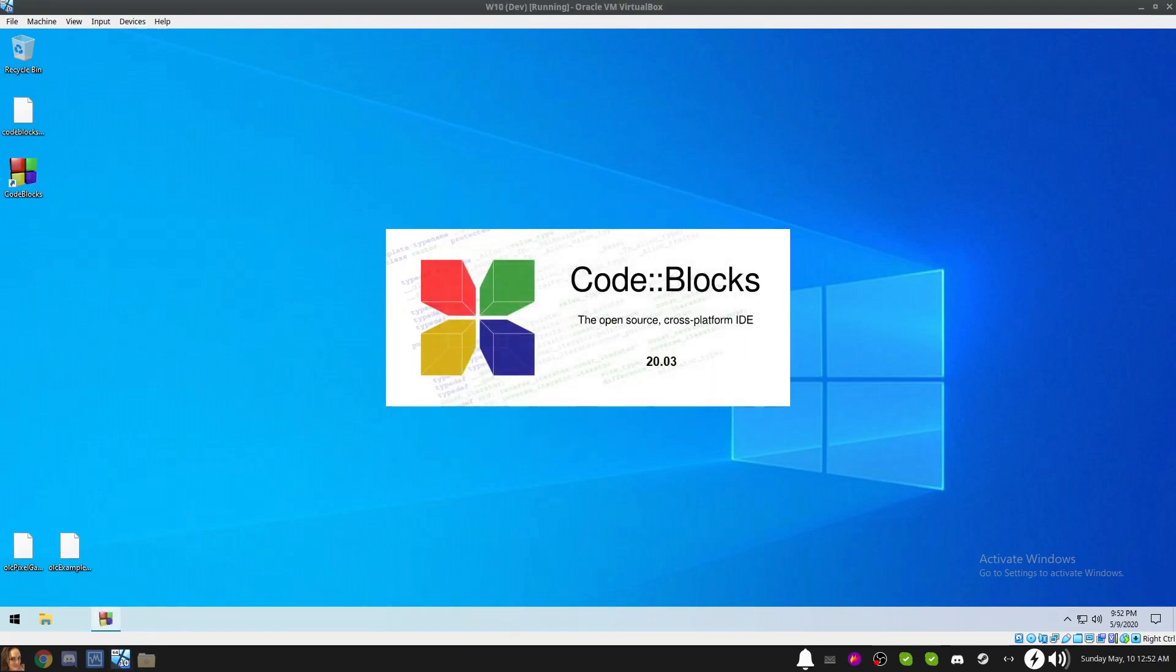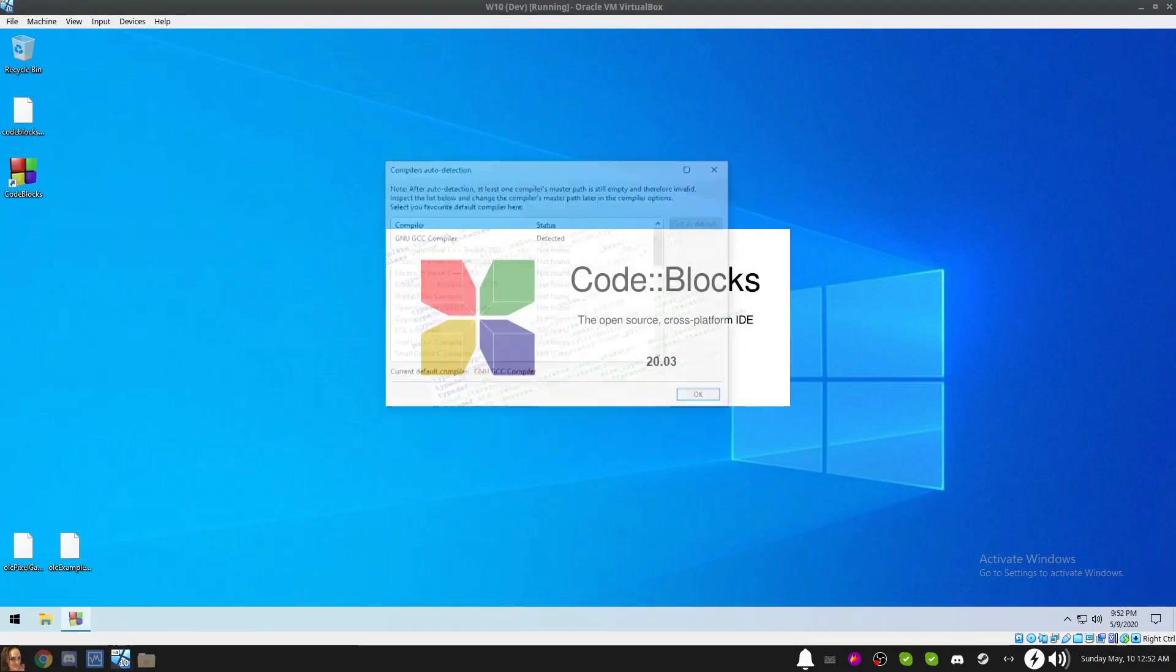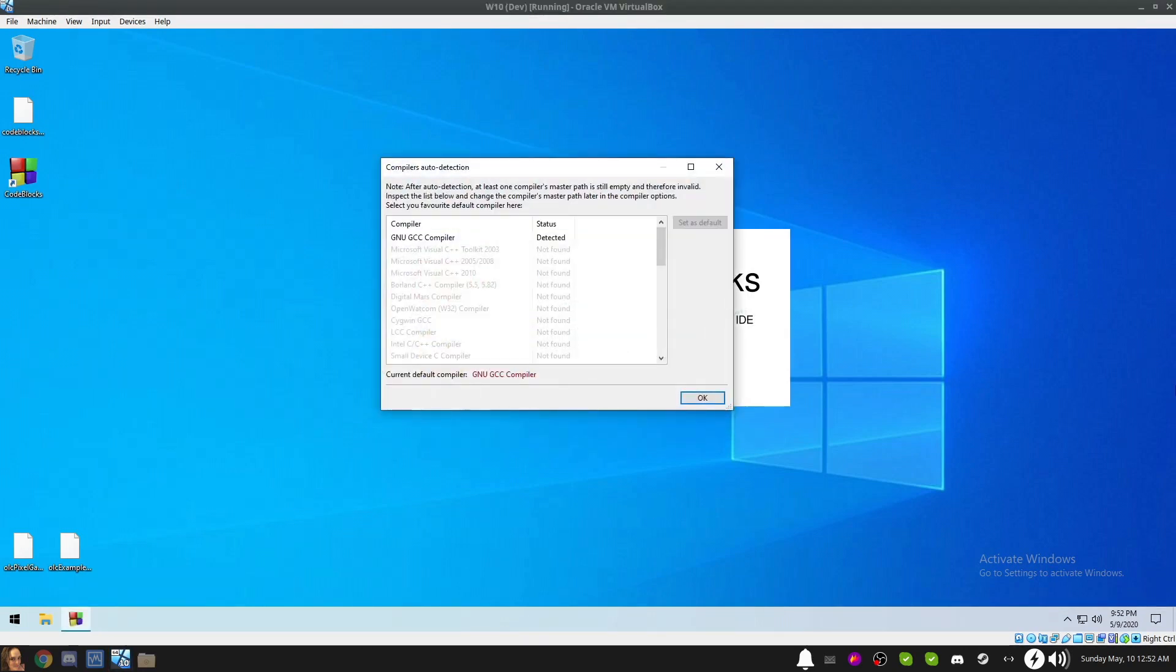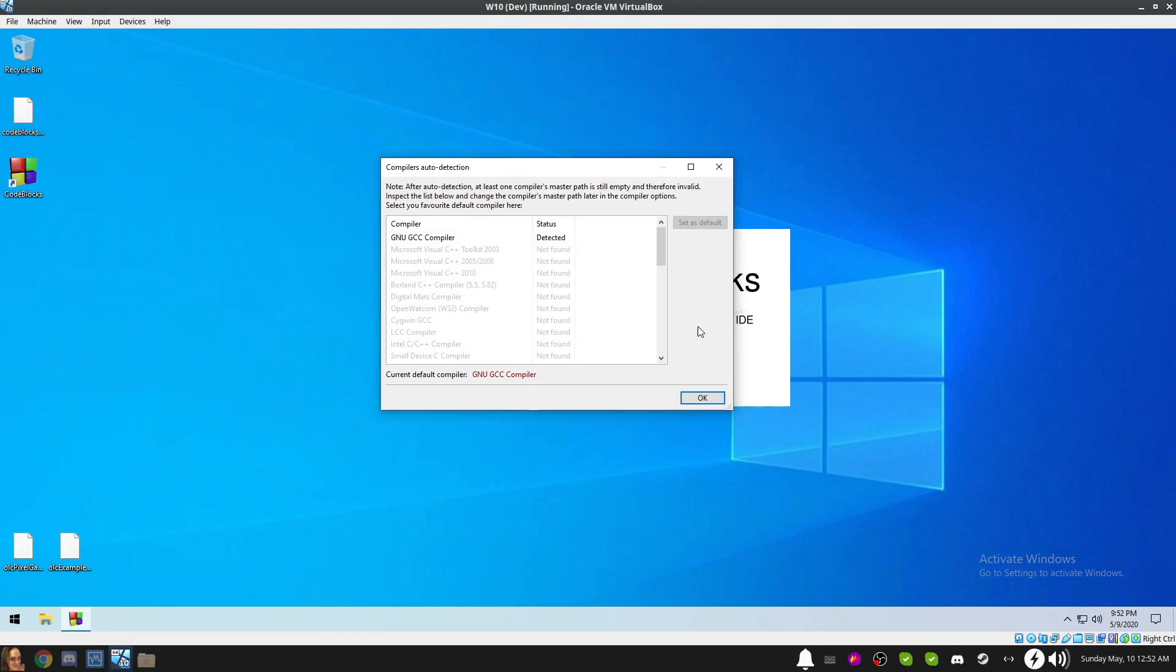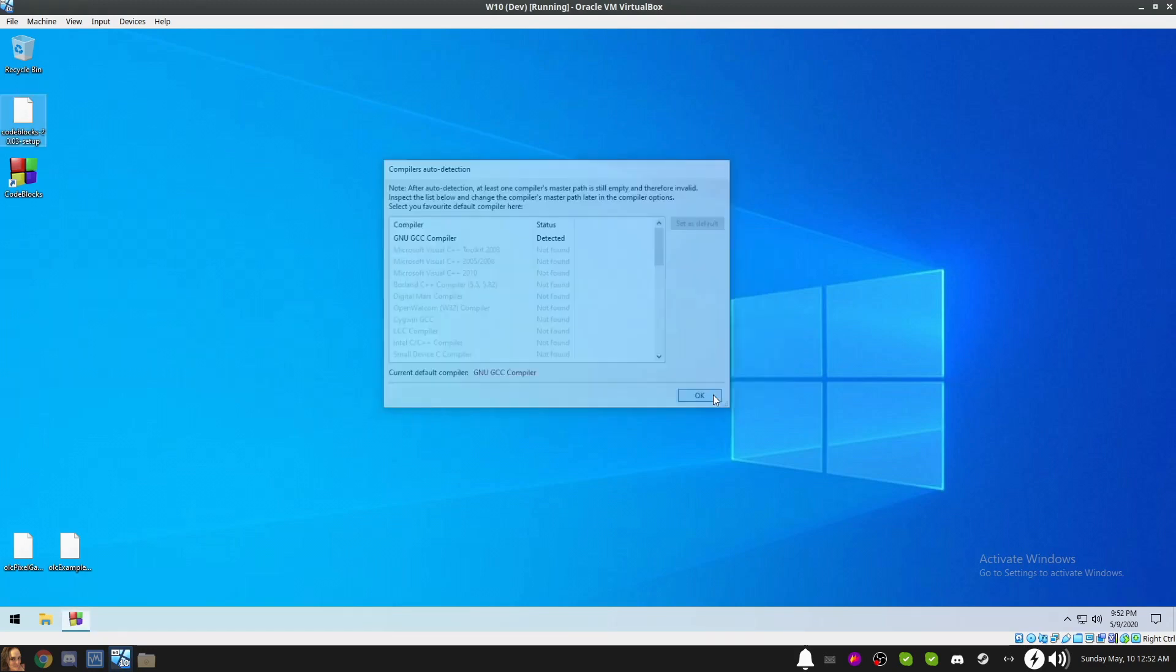A dialog will appear showing you the compilers that it has detected on your system. On my system, the only one that is installed is MinGW, which shows up in code blocks as the GNU GCC compiler. This is normal. If it detects multiple compilers, it's important that you select the GNU GCC compiler to be your default. Click OK to proceed.